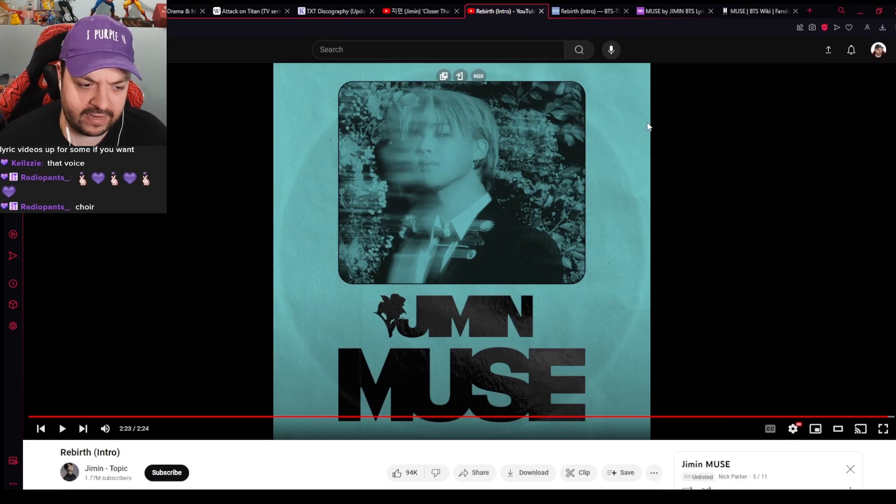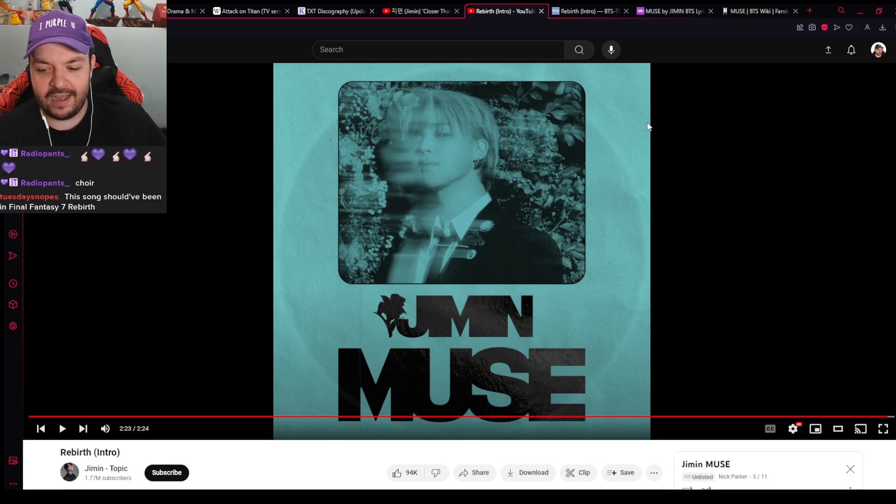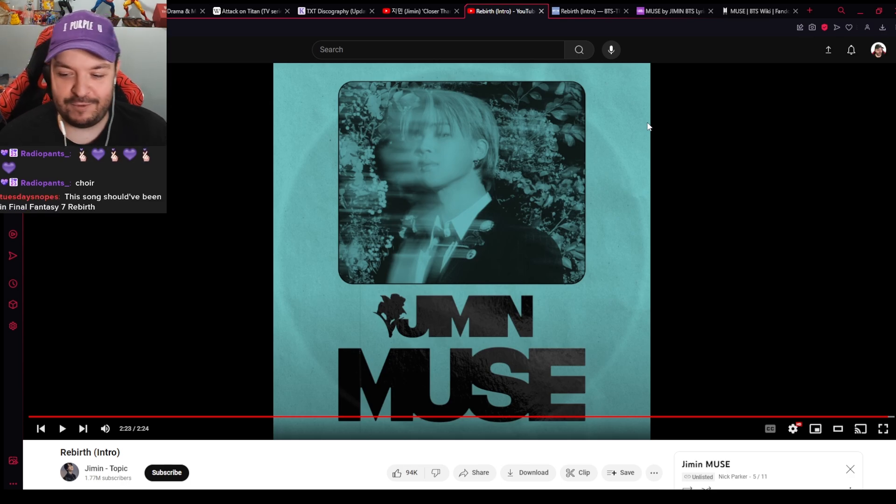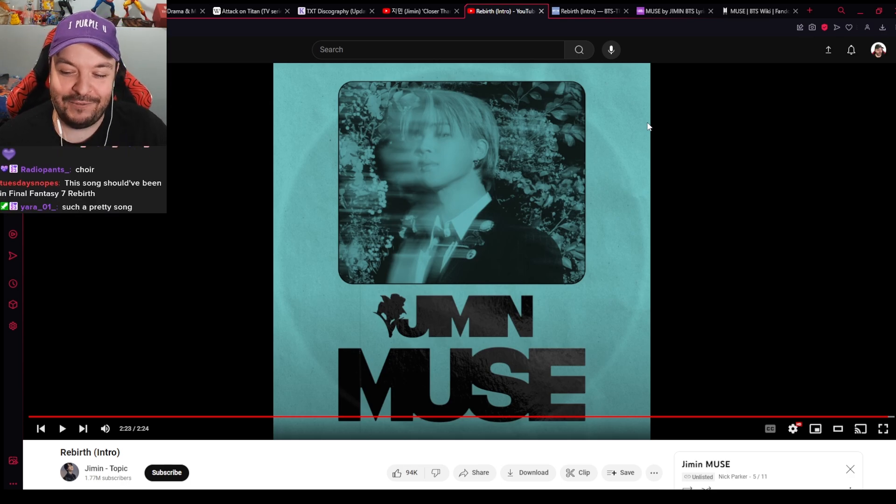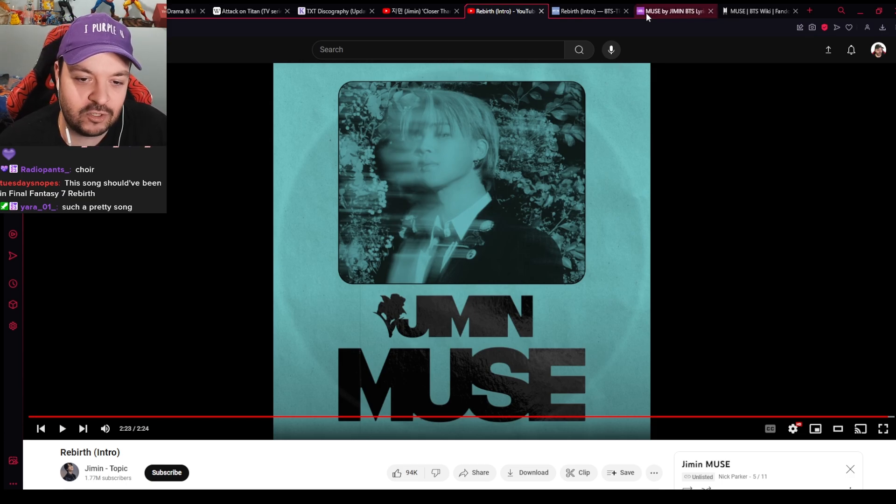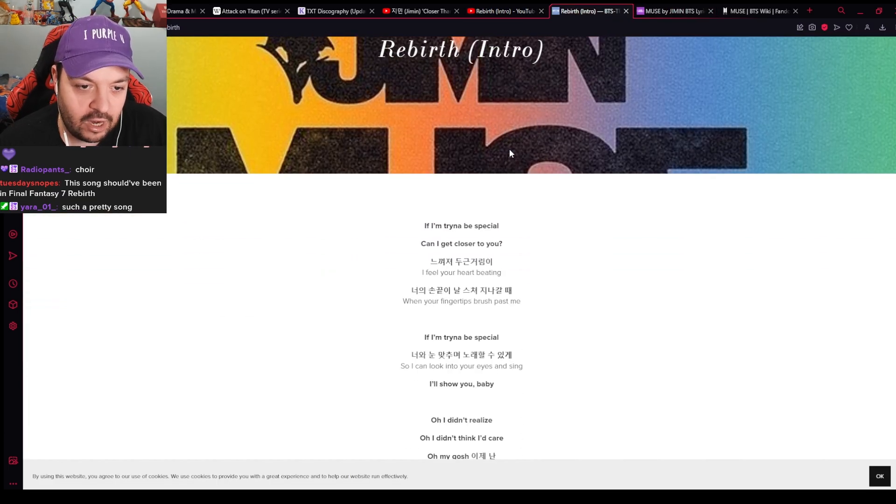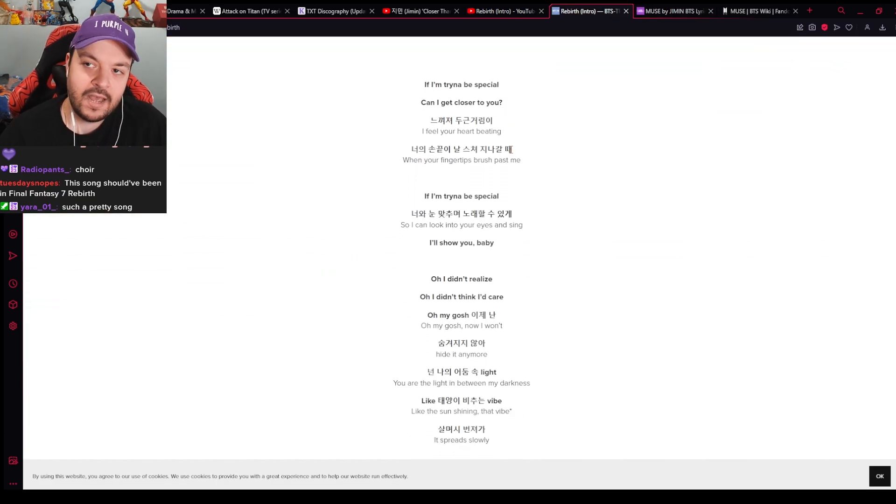And coming off of Face. Now I'm gonna start yapping, so bear with me here. This should have been the song in Final Fantasy VII Rebirth. I'm gonna start yapping, so get ready for it. Let me just open up the lyrics real quick.